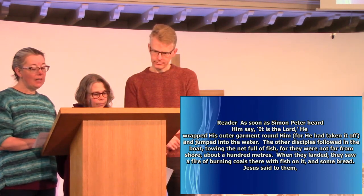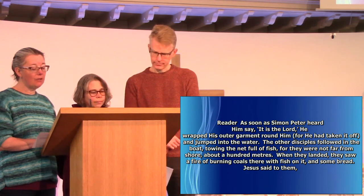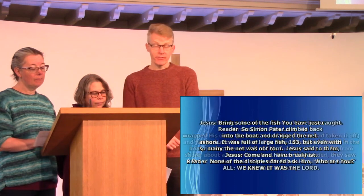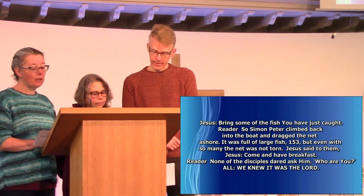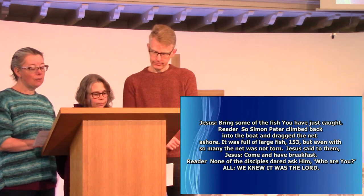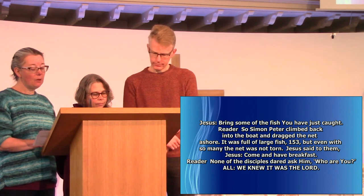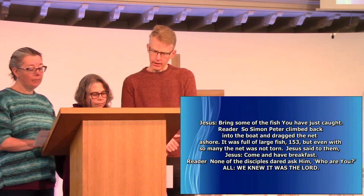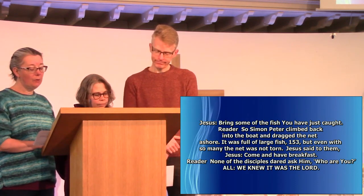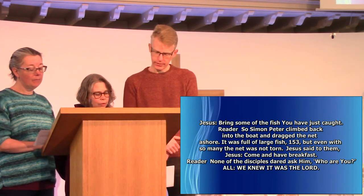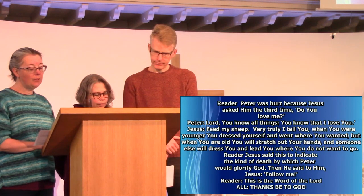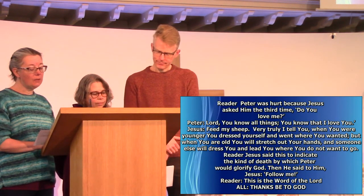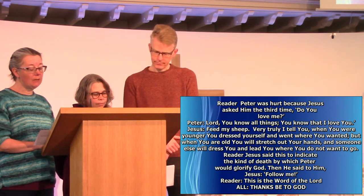When they landed, they saw a fire of burning coals there with fish on it, and some bread. Jesus said to them, Bring some of the fish you have just caught. So Simon Peter climbed back into the boat, and dragged the net ashore. It was full of large fish, a hundred and fifty-three. But even with so many, the net was not torn. Jesus said to them, Come and have breakfast. None of the disciples dared ask him, Who are you? We knew it was the Lord. Jesus came, took the bread, and gave it to them, and did the same with the fish. This was now the third time Jesus appeared to his disciples, after he was raised from the dead.